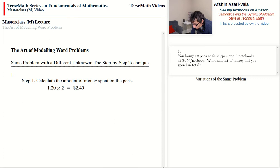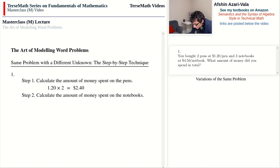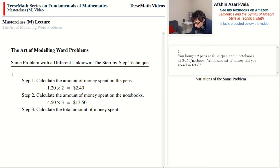I'm not putting down a closing statement to save space, but you should always include one. Step two: find the amount of money spent on the notebooks — $4.50 times three equals $13.50. Step three: find the total by adding the amounts from steps one and two — we find that in total we spent $15.90.